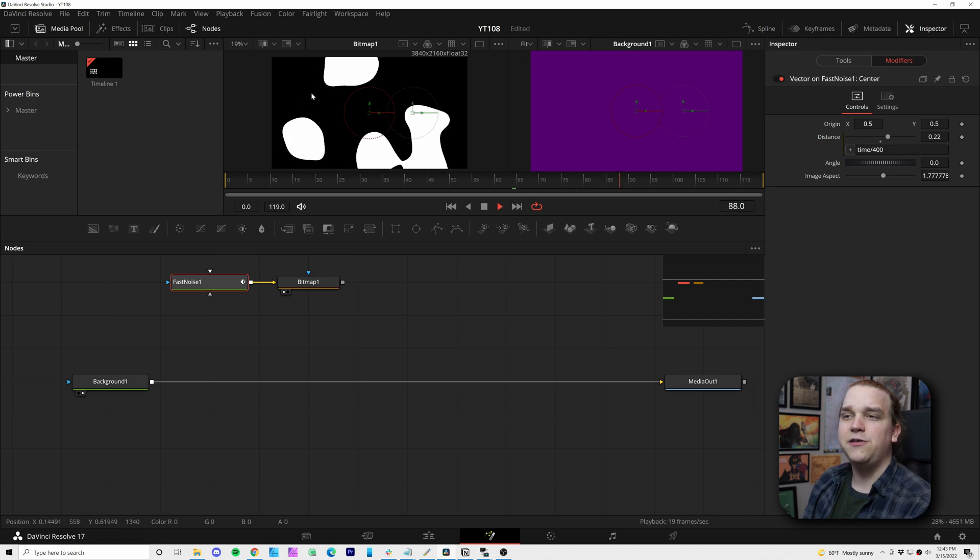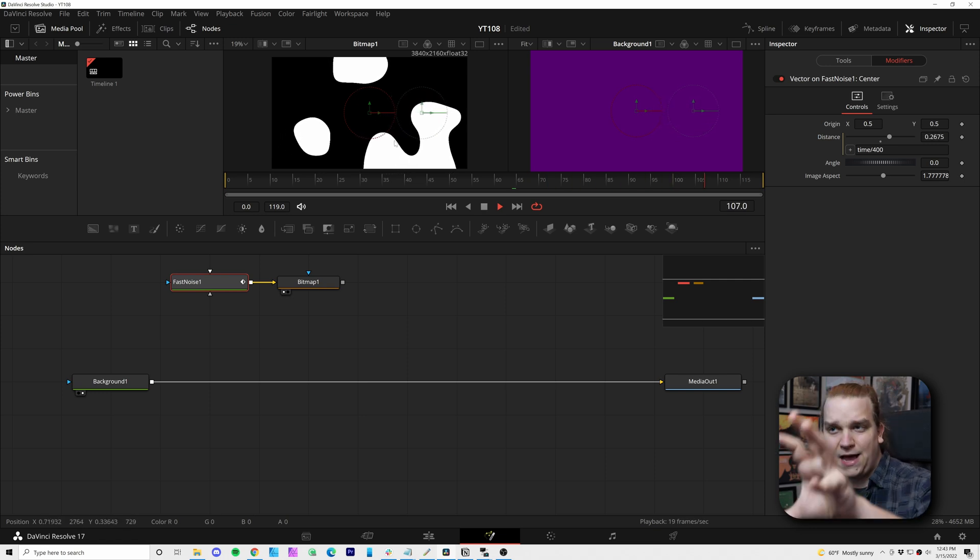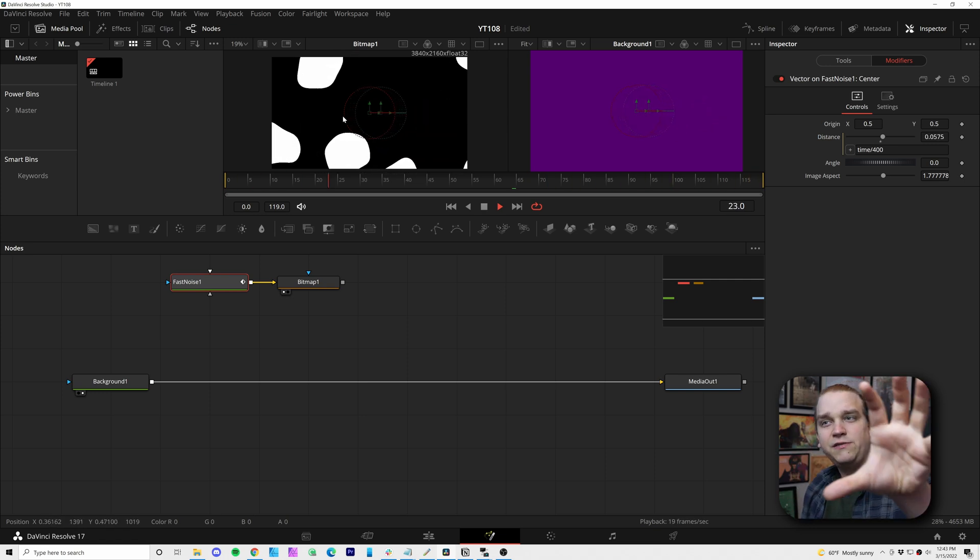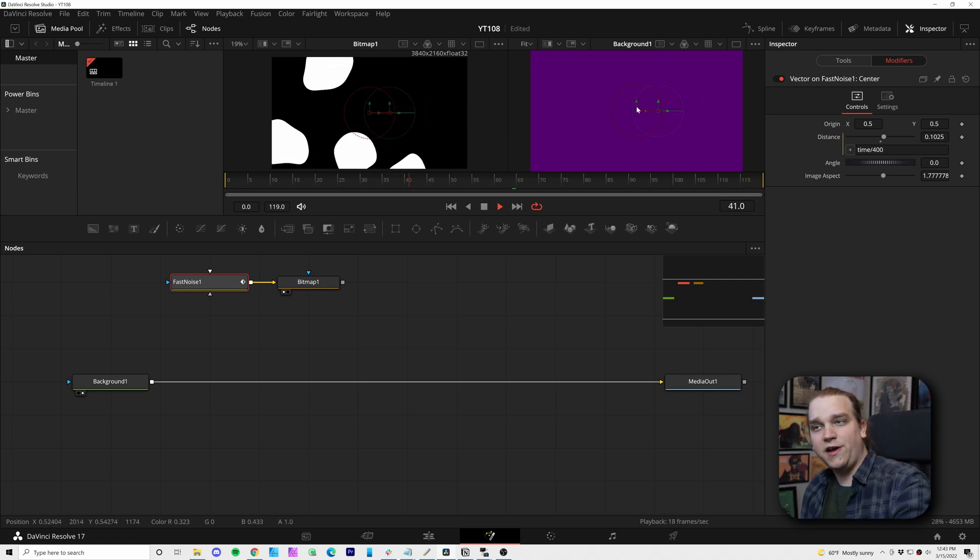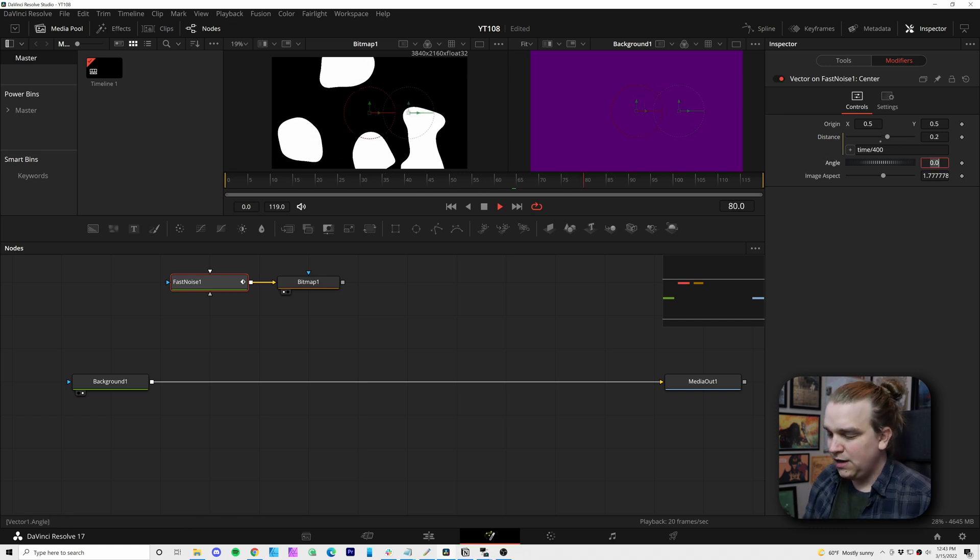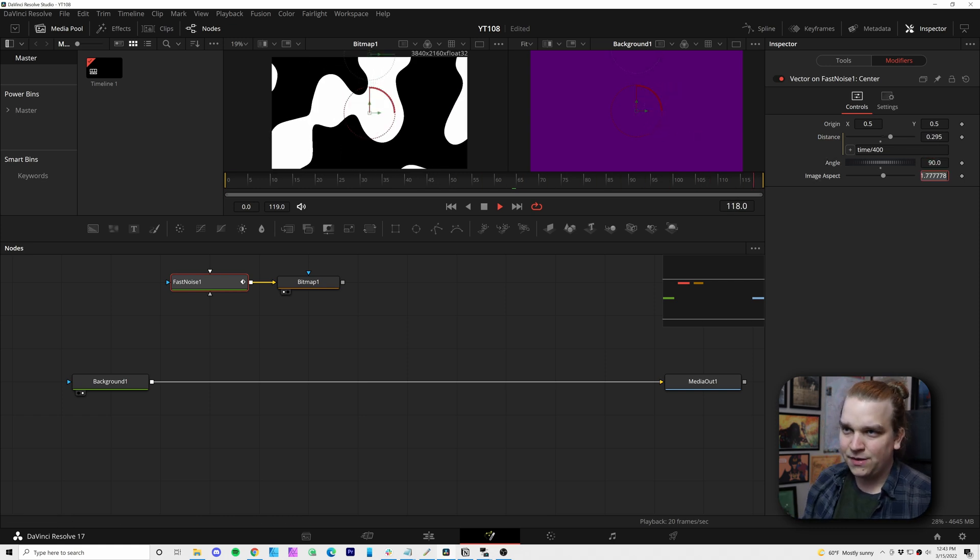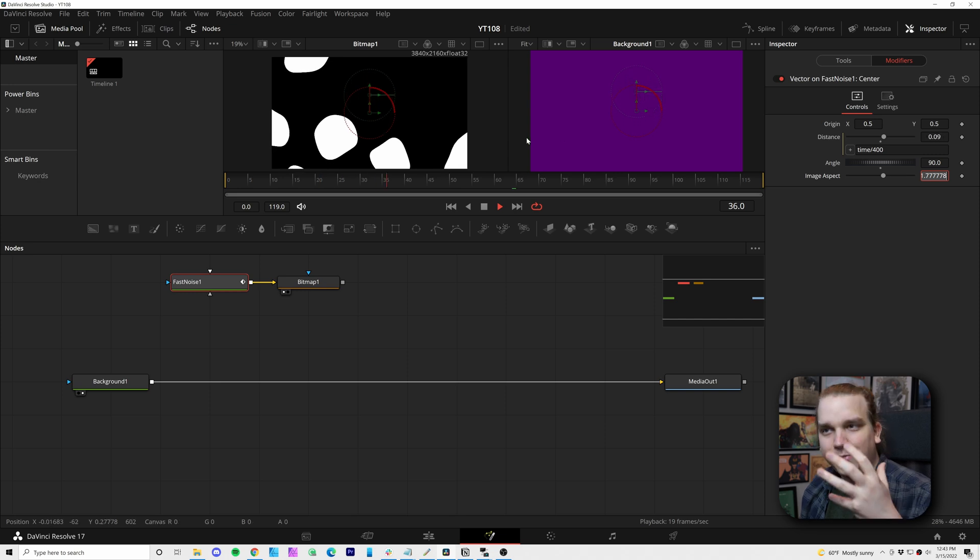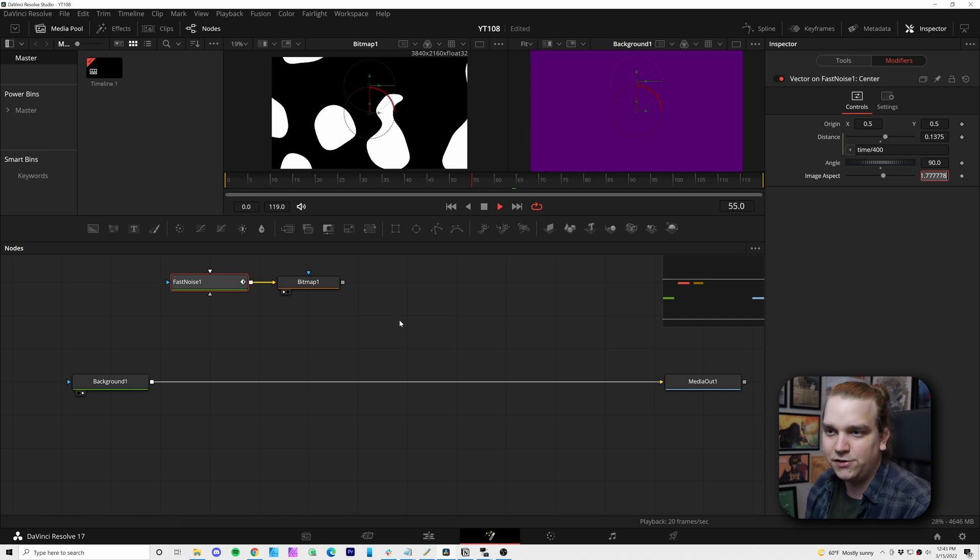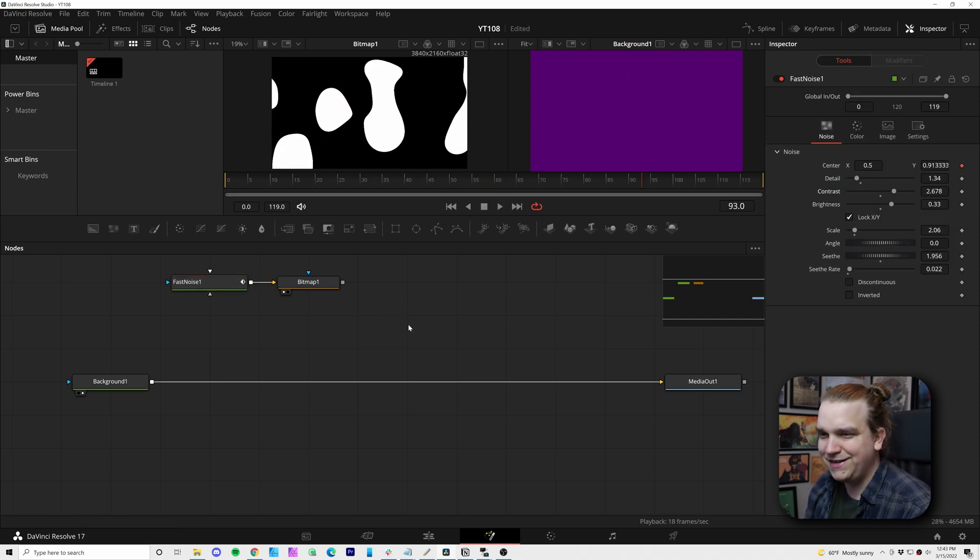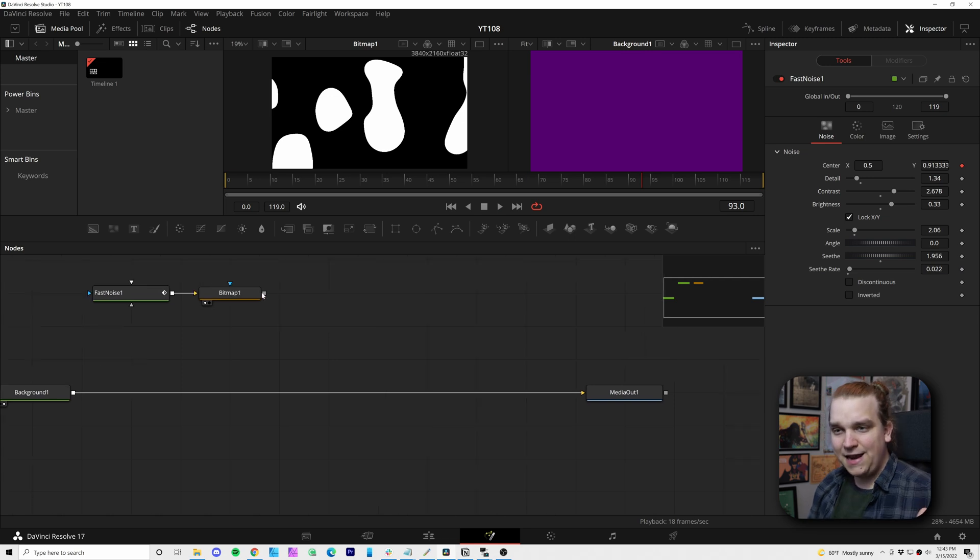I'm going to type in here time divided by something, something pretty crazy. Let's try like 400. And now you see this entire image is slowly shifting to the right. It's shifting to the right because of this angle. If we change that to 90, this will start shifting up. Hey, we're getting closer.